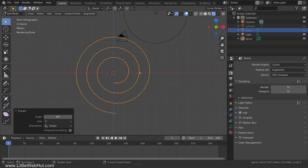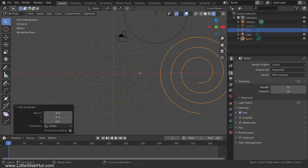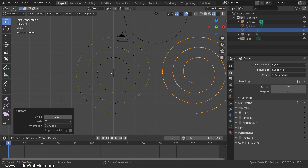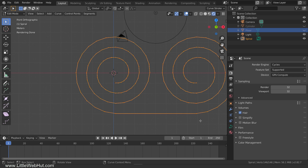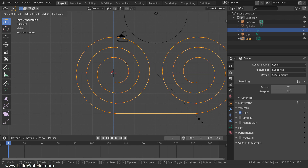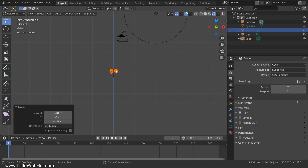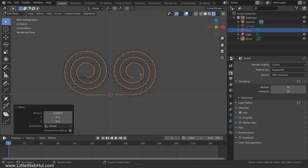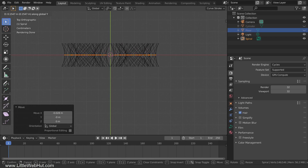Next we're going to duplicate the spiral and then flip it over. So to duplicate it, press Shift-D, then X, then 8, then Enter. Then rotate it by pressing R, then Z, then 180, then Enter. Now we'll join the two spirals together, so select the two end points and press F to connect them. Next we'll scale it and move it into position. So press A to select all, and then scale it by pressing S, then 0.05, then Enter. Then press G to move and move it to the center, with the bottom of the spiral resting on the red center line. The red center line is also where the floor is located. Now press 7 on the number pad for top view. Then move it by pressing G, then Y, then center it on the red line again and press Enter.